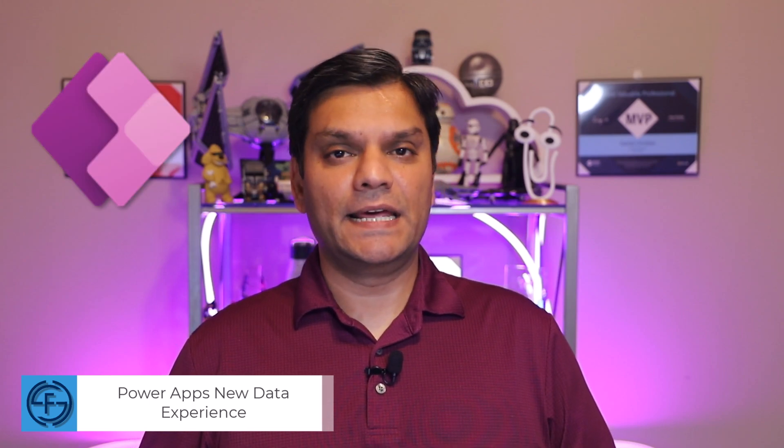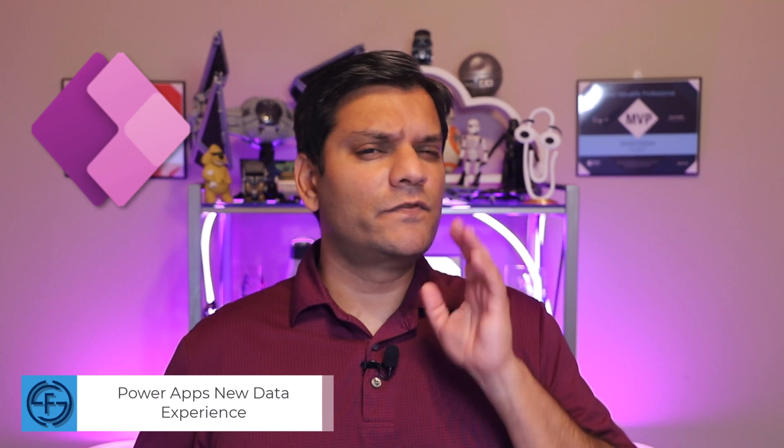Hey everyone, my name is Daniel, and in today's video, we'll take a look at PowerApp's new data experience. So this feature is currently in preview, but it's very important for you to take a look at it because it truly takes the creation of not just the Canvas apps, but also the backend Dataverse model to the next level.